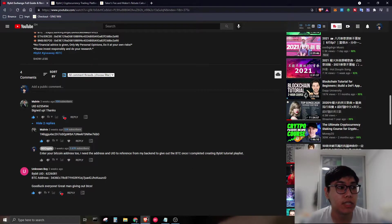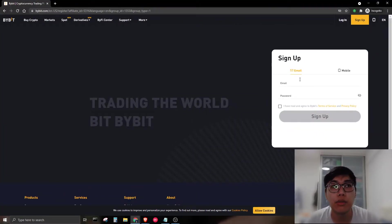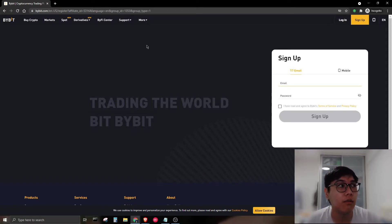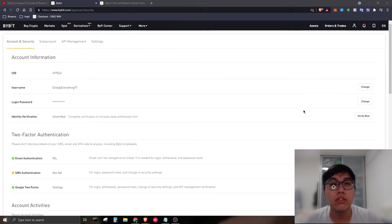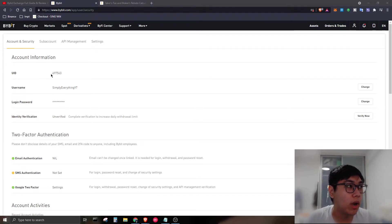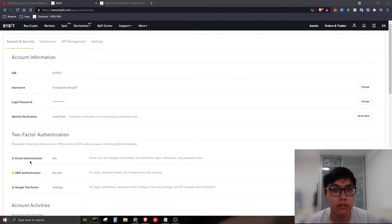To sign up on Bybit, click the link and you'll be redirected to the sign-up page. Enter your details and password, then remember to enable your 2FA. After verifying your email, the first important thing is to set up two-factor authentication to protect your funds from hackers.